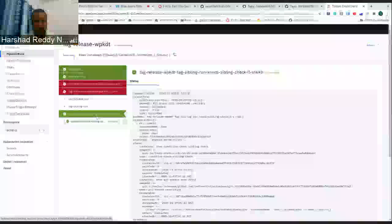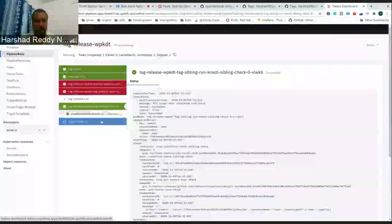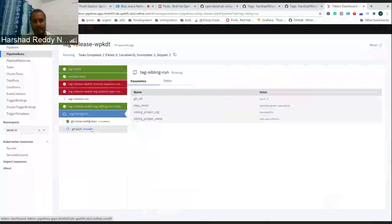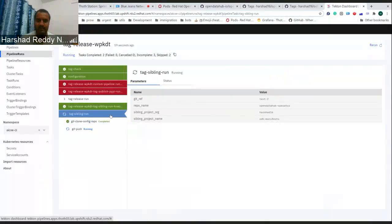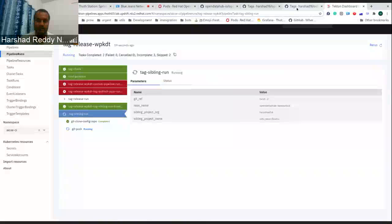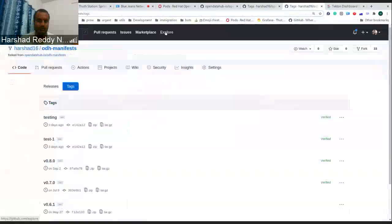As you can see it has checked and now it's running. Now once this is done, there should be a new tag in ODH manifest.